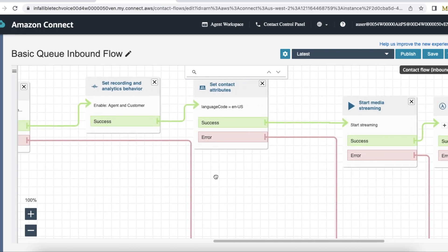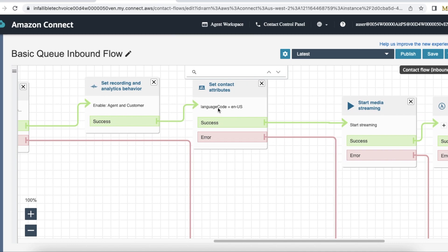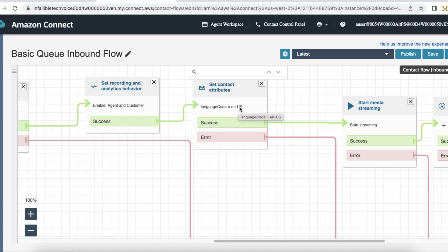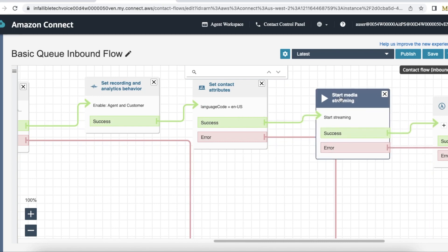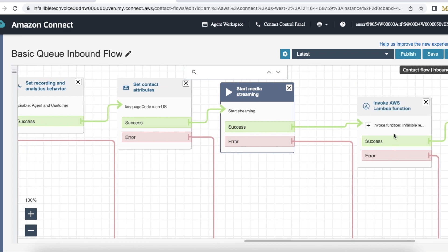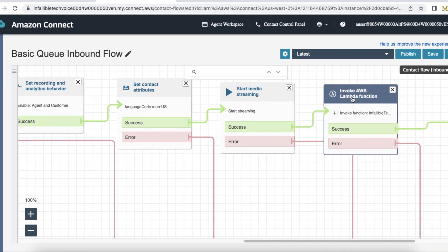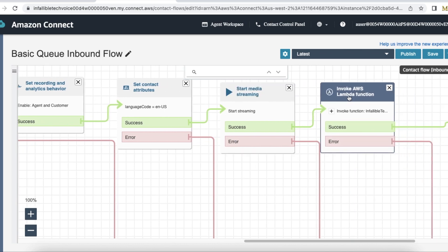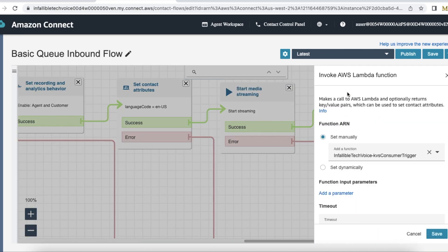First, you have to call or use set contact attributes element and then you have to set language code equal to the language code. So here I am using en-US, so it is English US. And I have to make sure I am calling start media streaming.